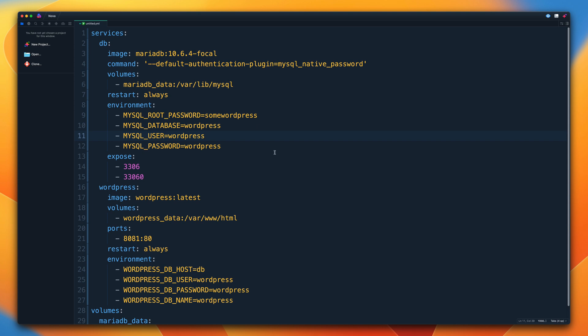Save this file into a folder on your local machine — I suggest your home folder where we were running commands in the previous demo. Click File, then Save As, navigate to your home folder, and save the file as compose.yaml.